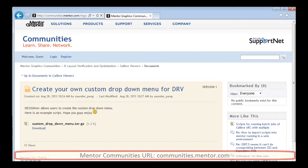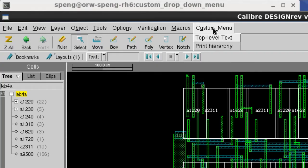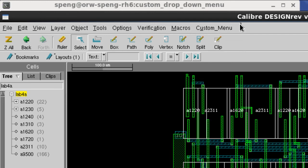This is Sean DePeng. Today, I've shown you how to create the custom drop-down menu in Calibre DesignRef. Hope this is helpful. Thank you.